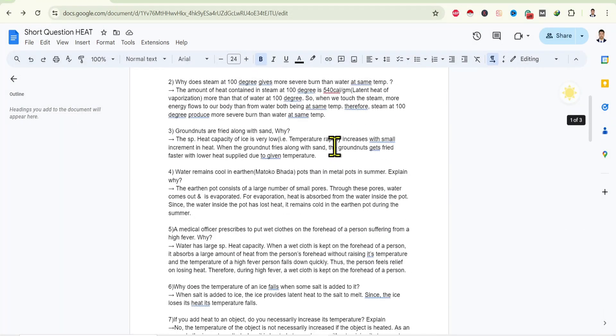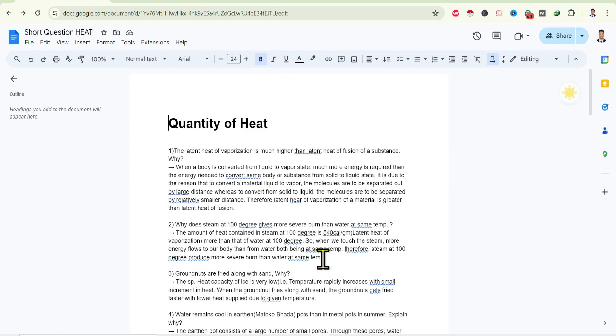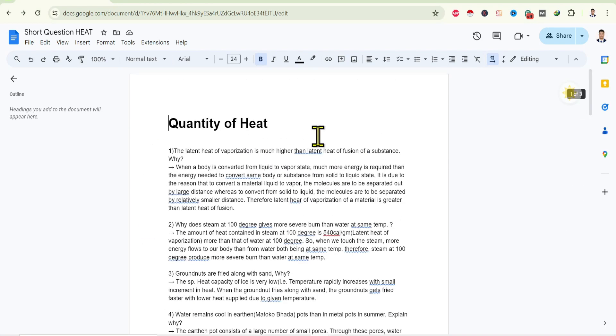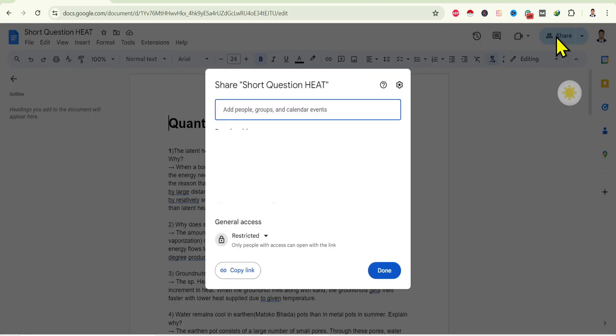You can see I'm here in one of my documents. Now to share this as a link, first of all, over here on the top right you will find this button. Click on it and you'll see this interface.